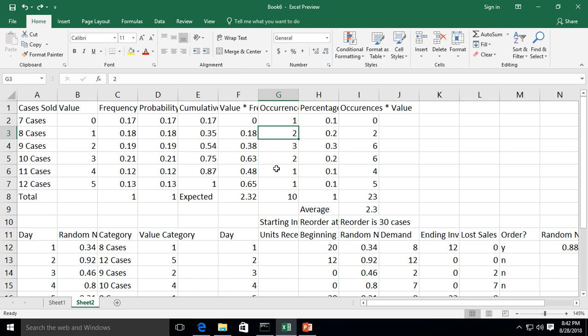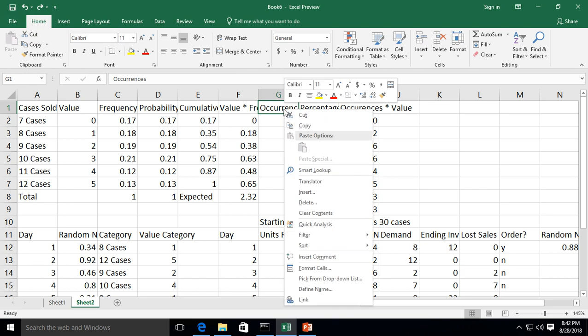And it can be really useful to explain what a specific cell may be talking about. So if we right click, for instance, on this cell here on G1 and choose Insert Comment,